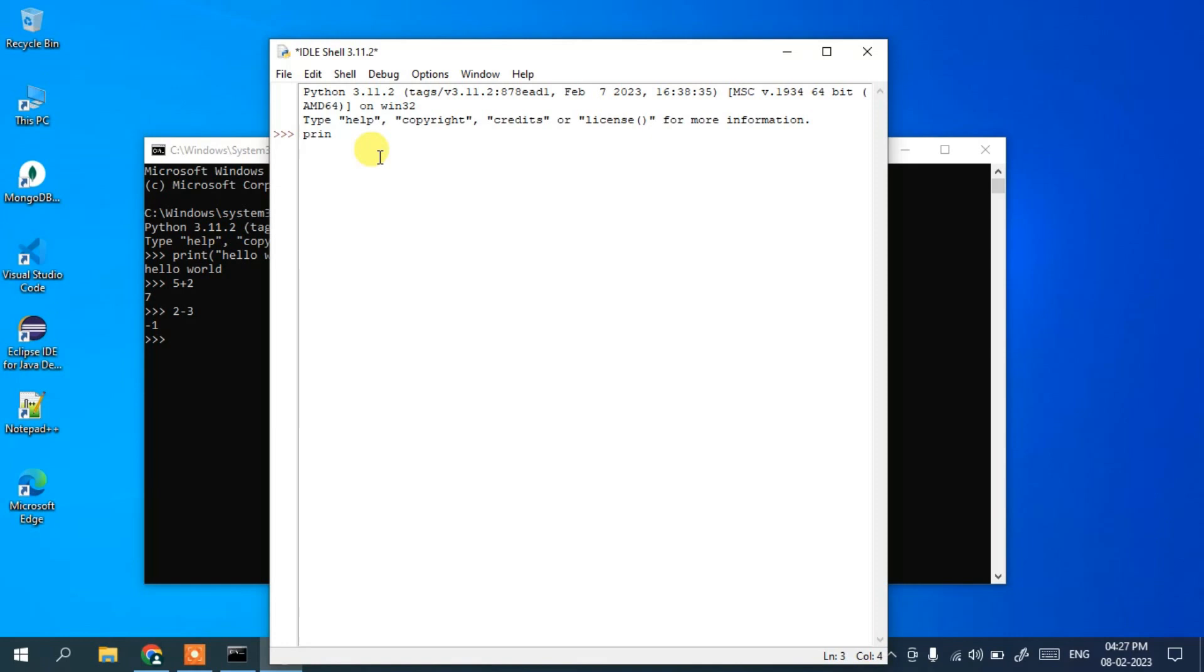You can print here as well. Type 'hello world' and hit enter, and you can see the same output. You can write a program in Python.